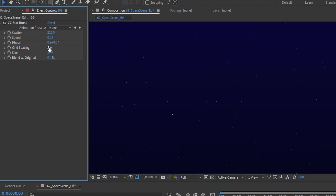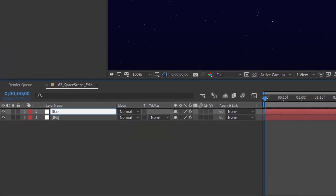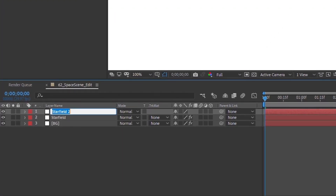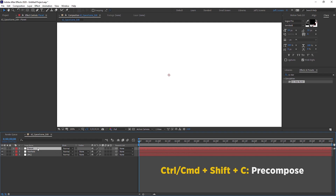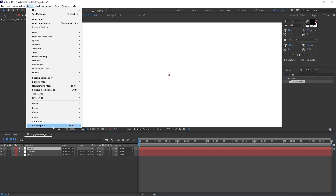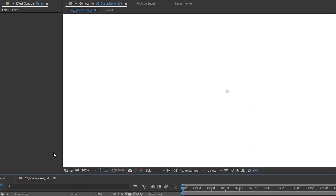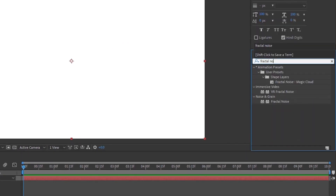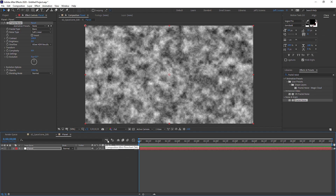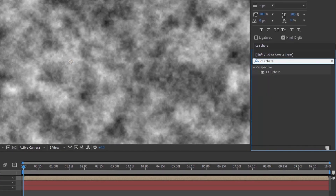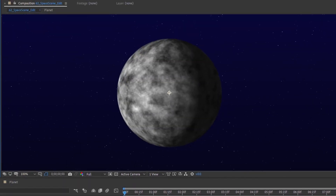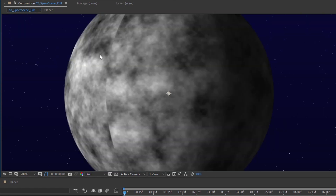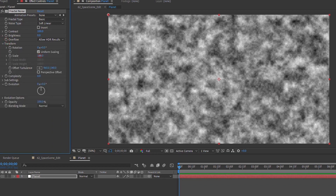Rename this layer 'star field,' then duplicate it, remove the starburst effect, and call this new layer 'planet.' Hit Ctrl+Shift+C or go to Layer > Pre-Compose to precompose it — call this 'planet.' Go to Effects and Presets, search for Fractal Noise, and add it. Then go back out to our main comp, add CC Sphere to the planet layer by double clicking it, and now we have our planet. As it rotates you're going to get a seam line — there's a way to get rid of that.